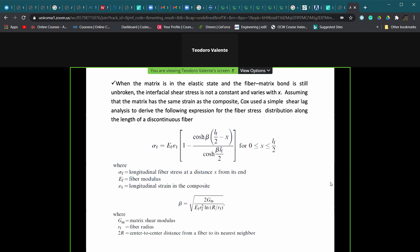When we cannot make the hypothesis that the shear stress at the interface is constant — which is most cases for our fiber-matrix combinations of interest — other models must be used. One of the most known is the Cox model, also called shear lag analysis or shear lag theory. Without going into the full demonstration, the shear lag analysis gives a mathematical formula for the fiber stress distribution along the fiber length in the discontinuous fiber case.